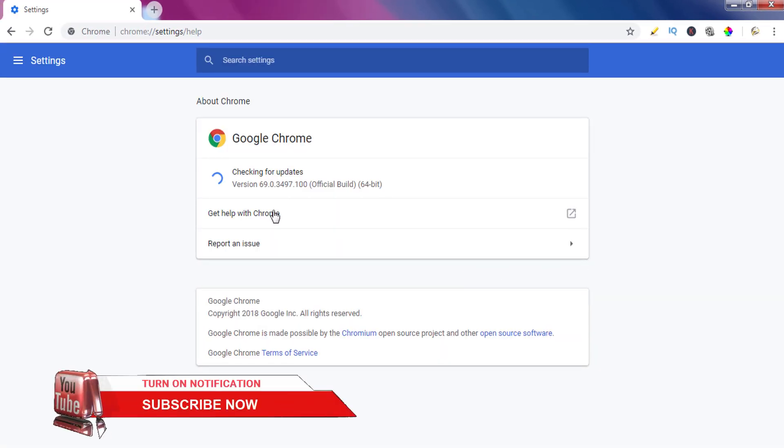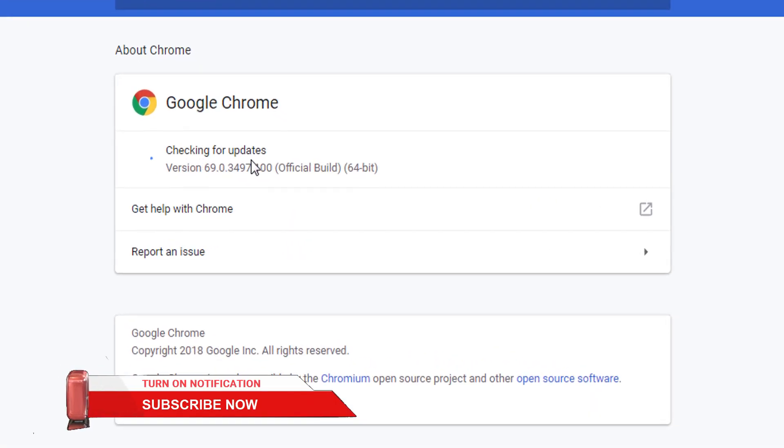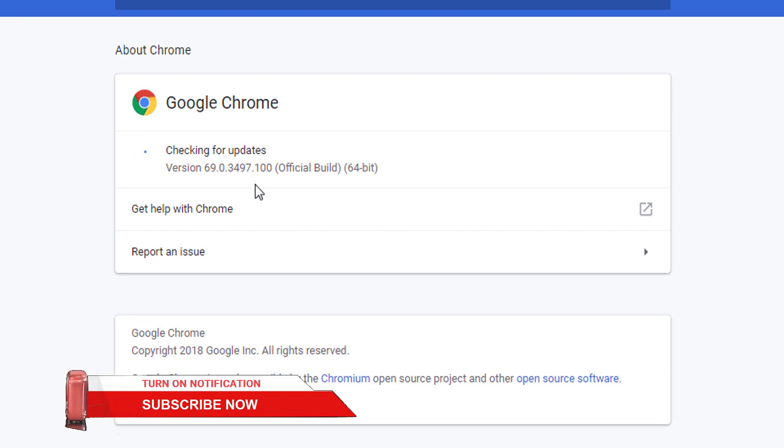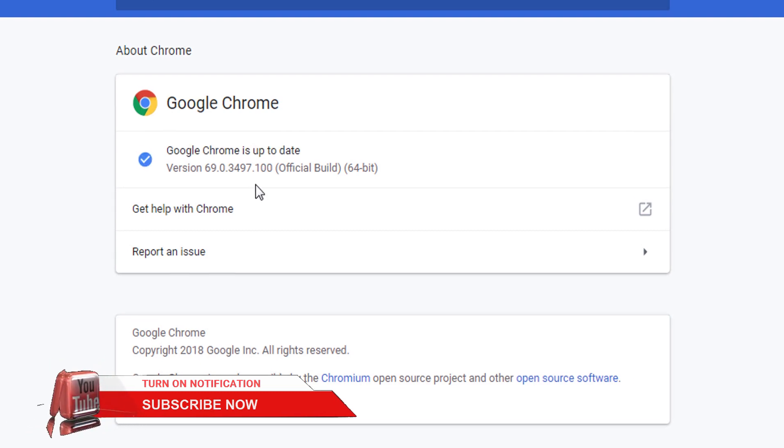We see Google Chrome is checking for update. It means Google Chrome can be updated automatically. So let's see how we can turn off Google Chrome automatic update.